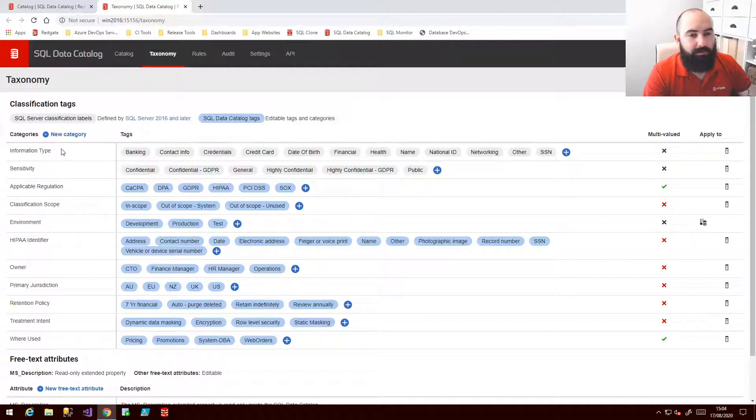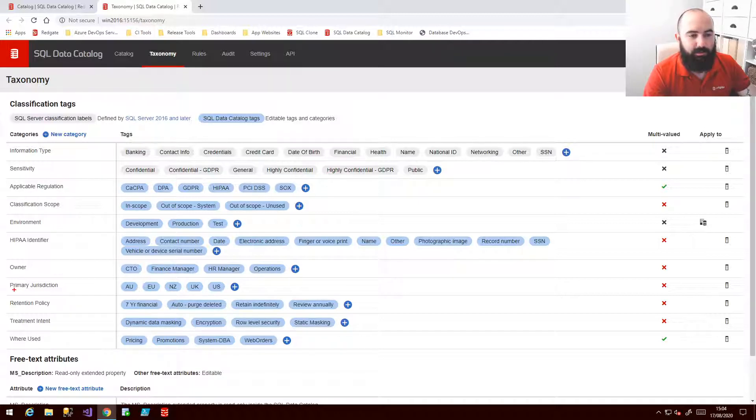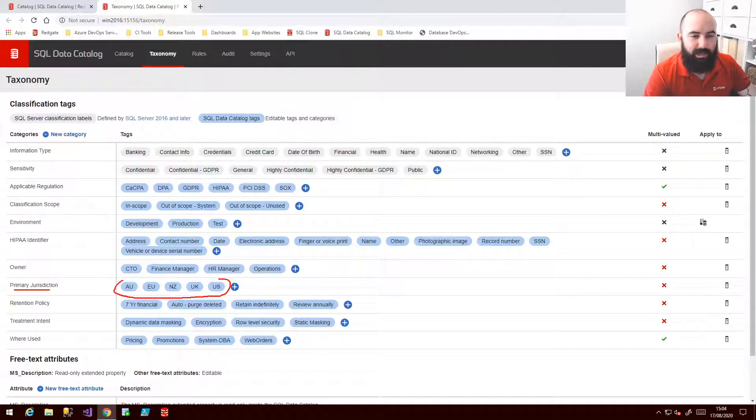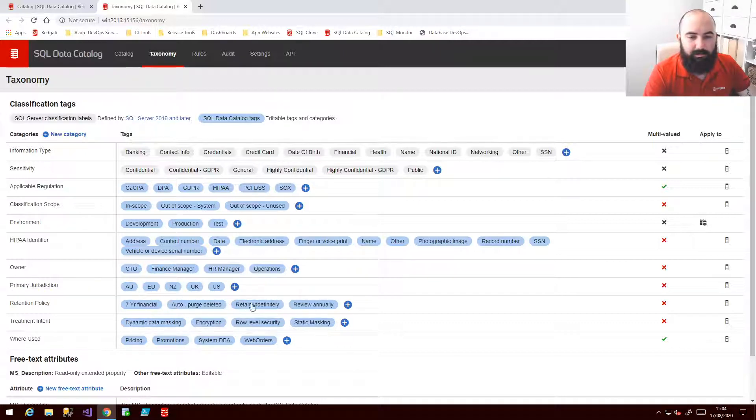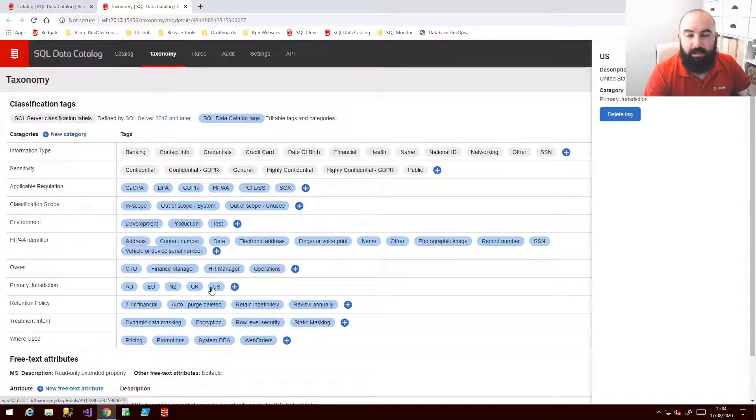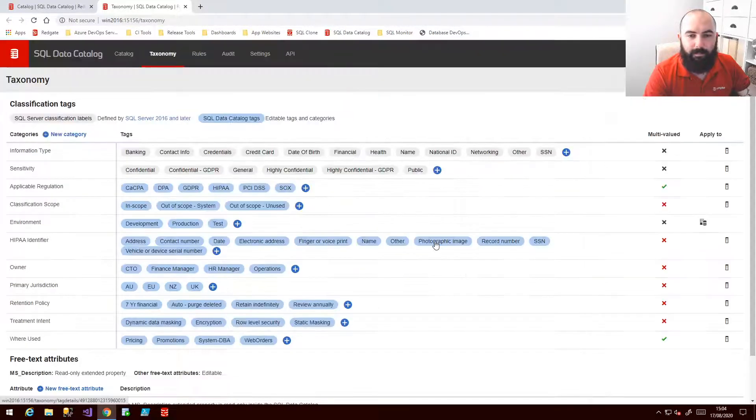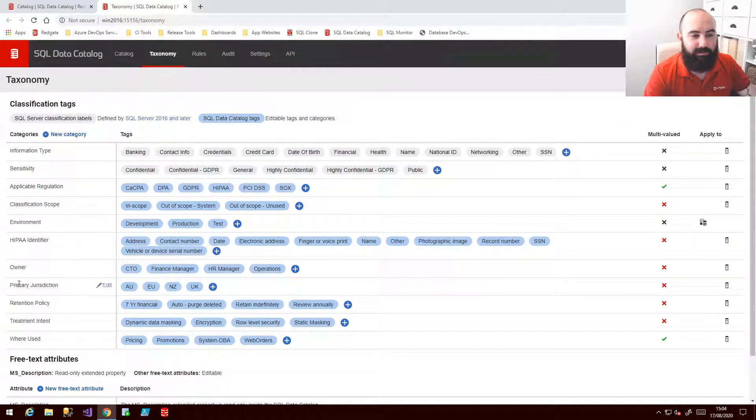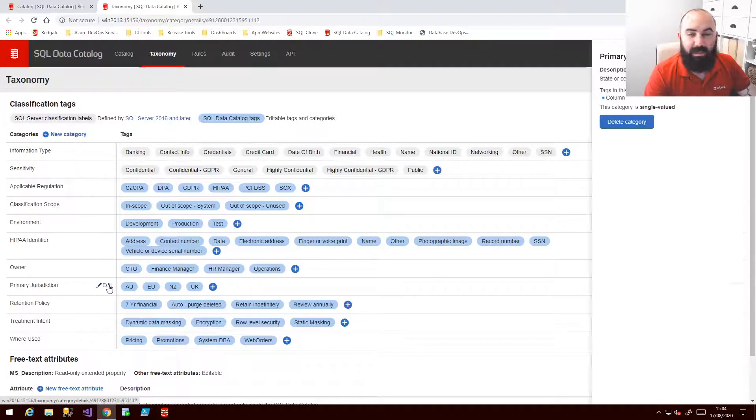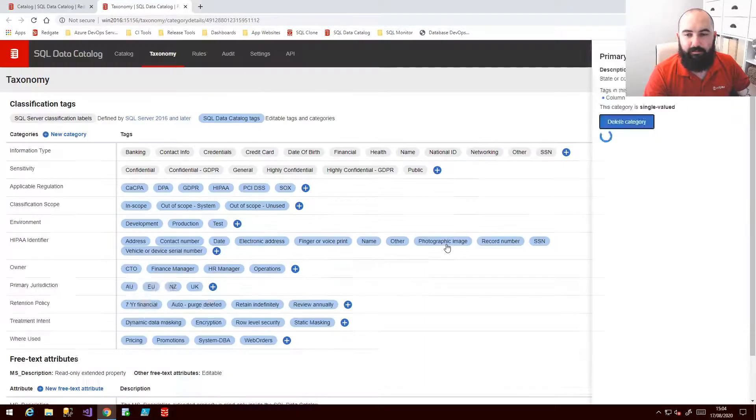For example what you might say is actually some of these aren't particularly relevant for me. Maybe we only have one jurisdiction for example so I actually don't need all of these extra tags. So it's very easy to change. All I'm going to do is take the pieces that aren't relevant and get rid of them. Or maybe if I think that the whole category itself is irrelevant then again we can downsize very easily.